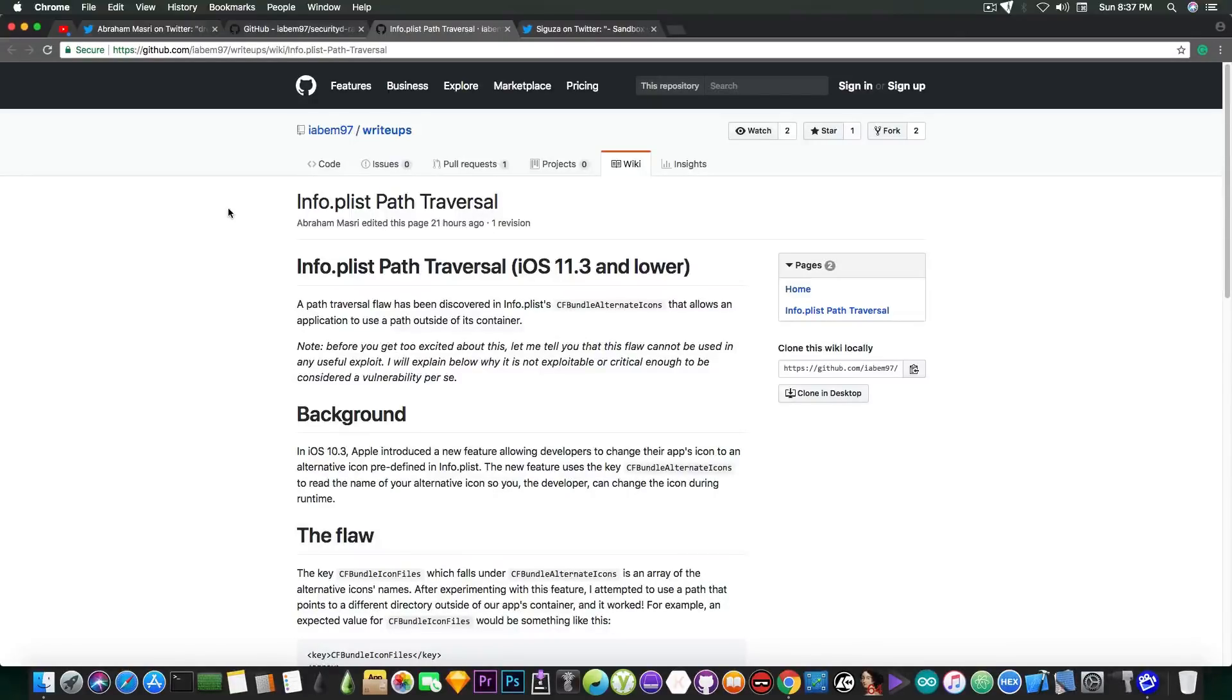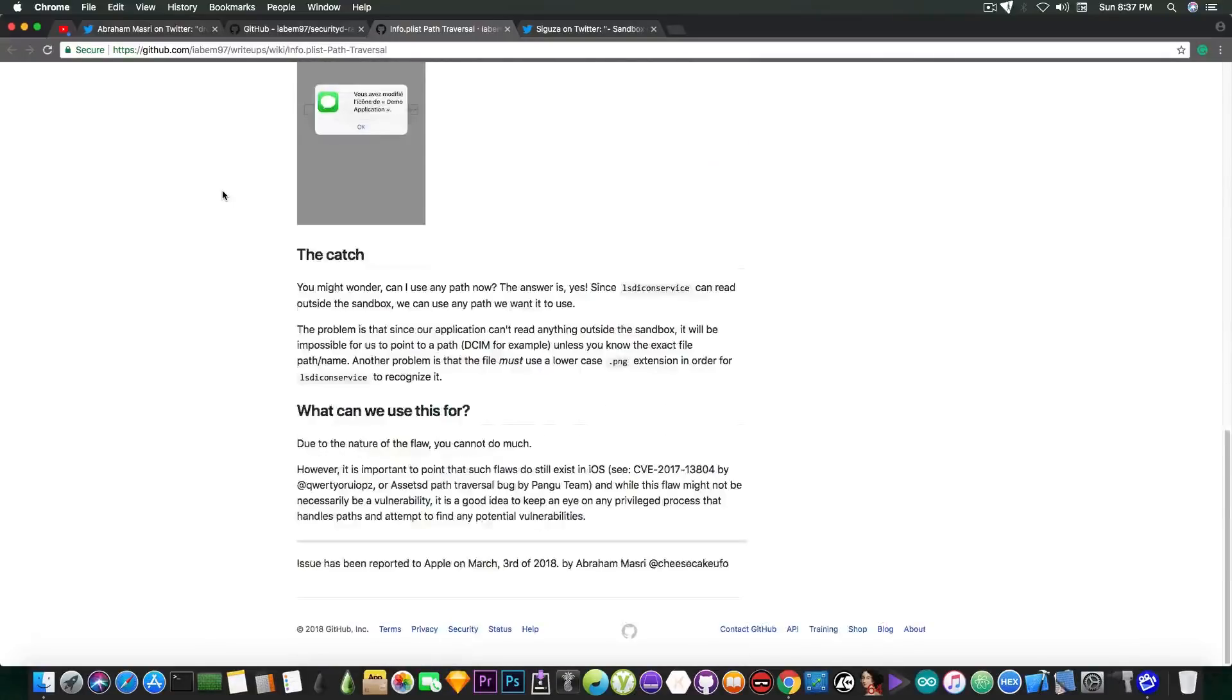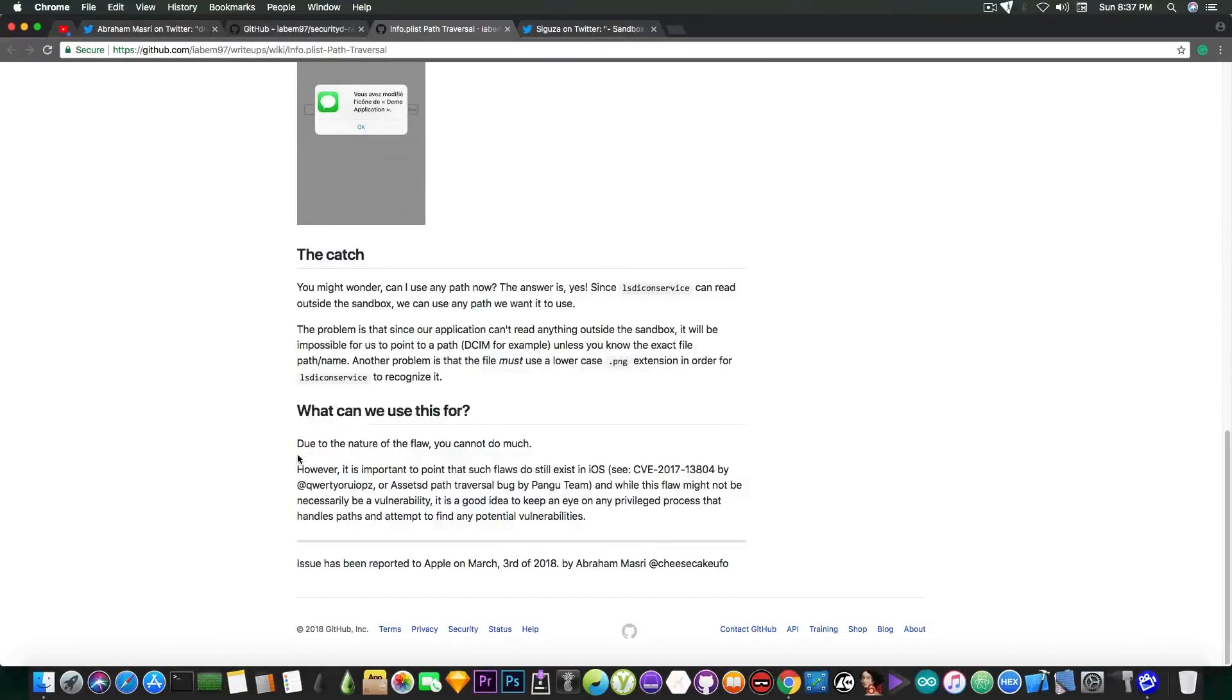So it's pretty hard to use this one for a jailbreak. Now, let me read you what he says in here, quote, due to the nature of this flaw, you cannot do much with it.